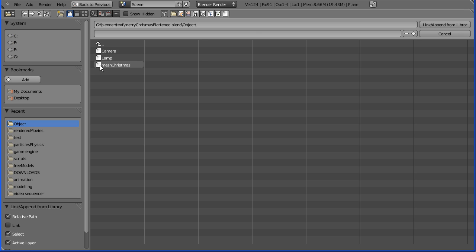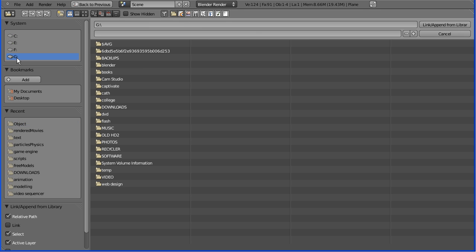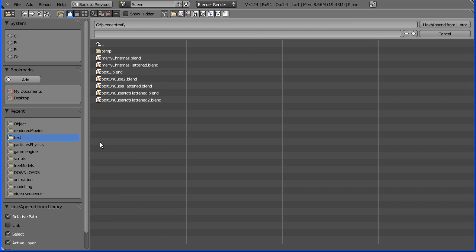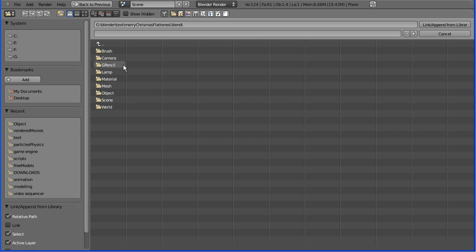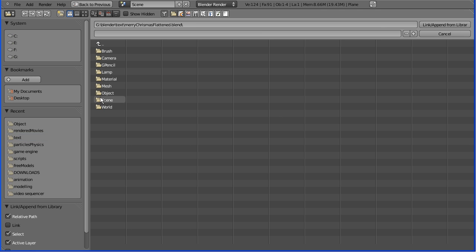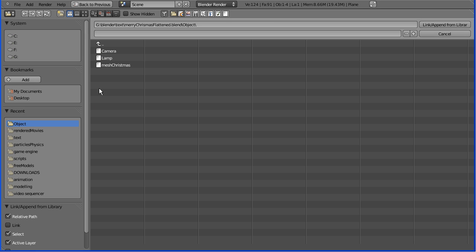Going to blend and text. Now I made a Merry Christmas which I turned into a mesh. Now when you append, you have to find your model and then go into object, and there's the mesh. If I append that, that brings that in.